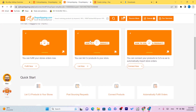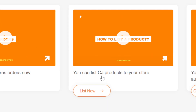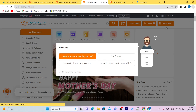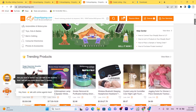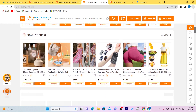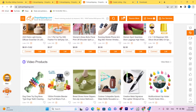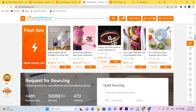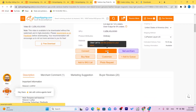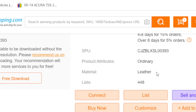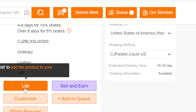After that, go to your CG account and you'll see it says you can list CG products to your store. Click on List Now. You will find products that you are able to sell on your Etsy. For example, I'm going to list this one because it looks handmade. Scroll down and click on List — every product has a List button.